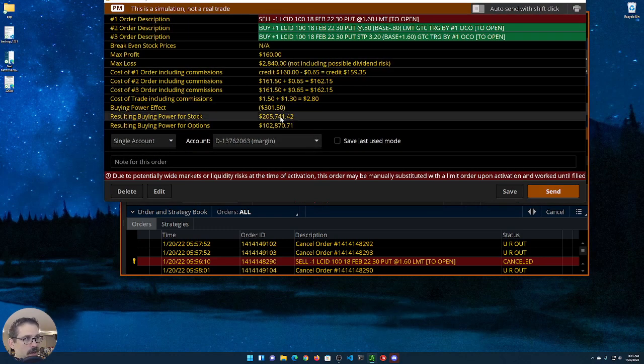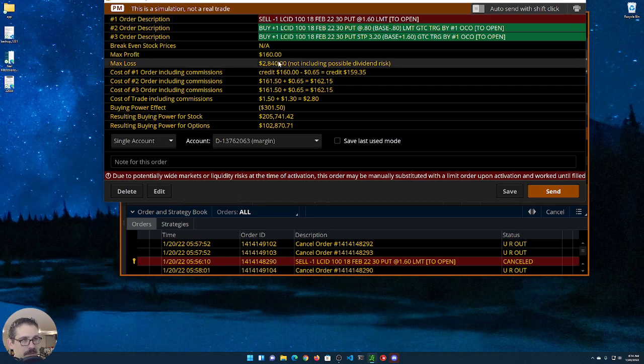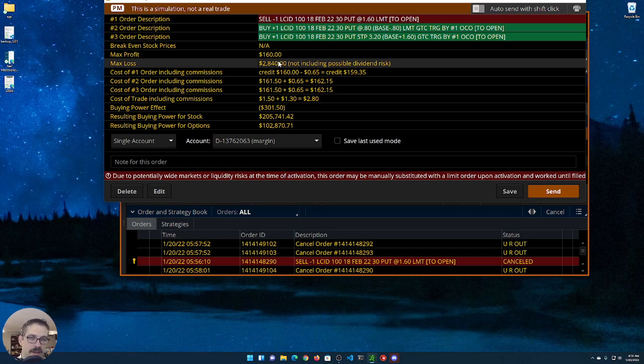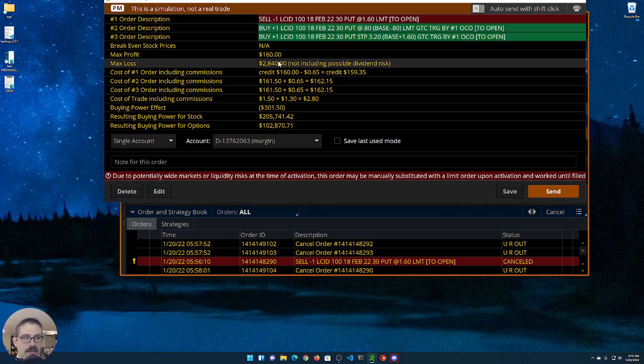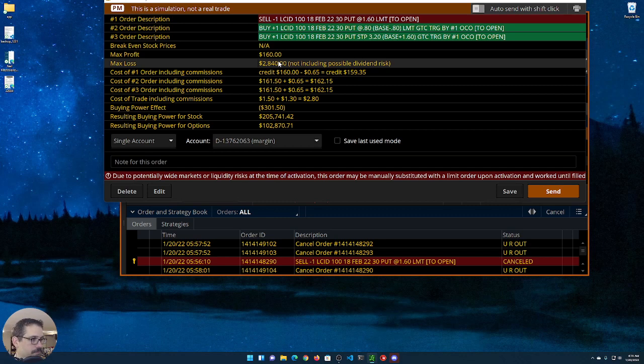And there you have it. We have the max profit of $1.60, max loss is the same, but we have set sort of this set it and forget it profit and loss. Now keep this in mind - stop order doesn't mean you get out at that price. It's going to try, but if the market moves fast, you could take a larger loss than that two times the credit received loss.